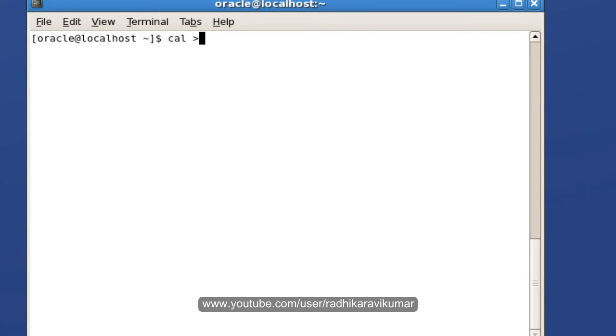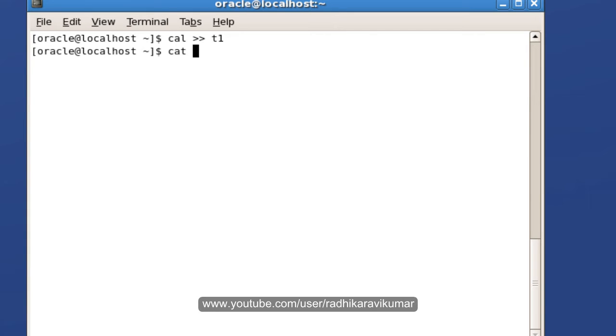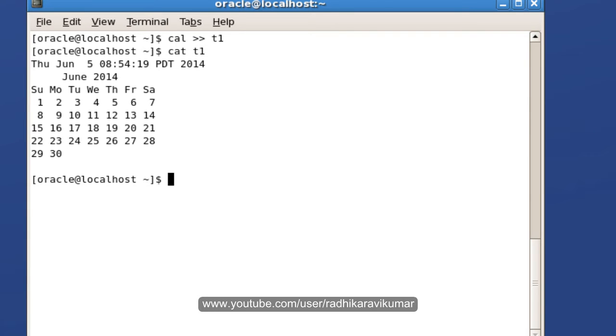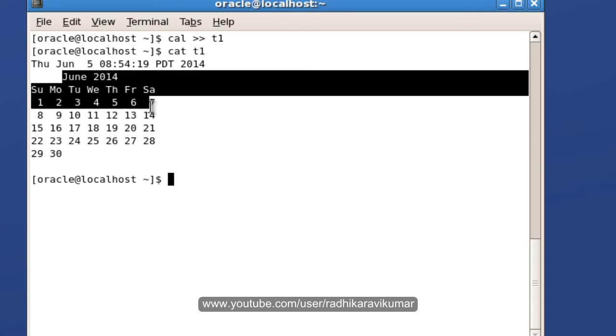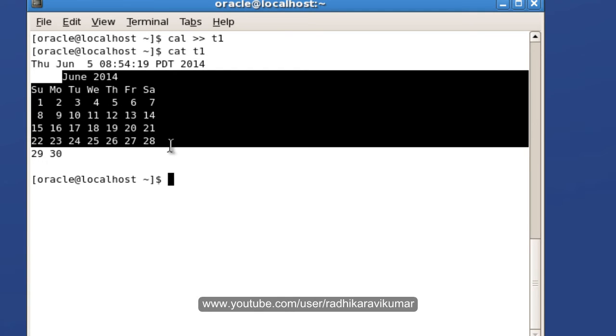Now when you cat the t1 file, you can see the previous date is also there as well as the newly executed calendar. This is how you use redirection.